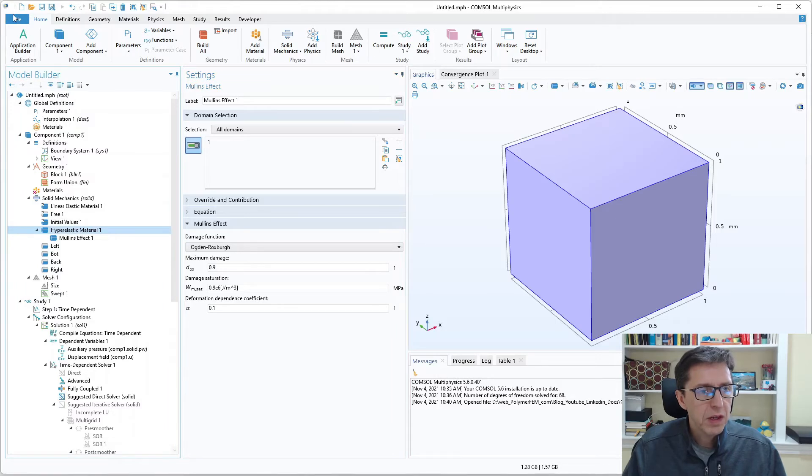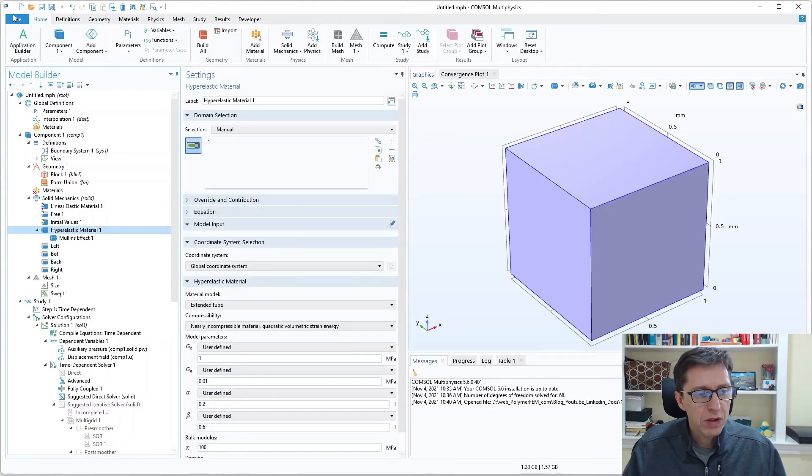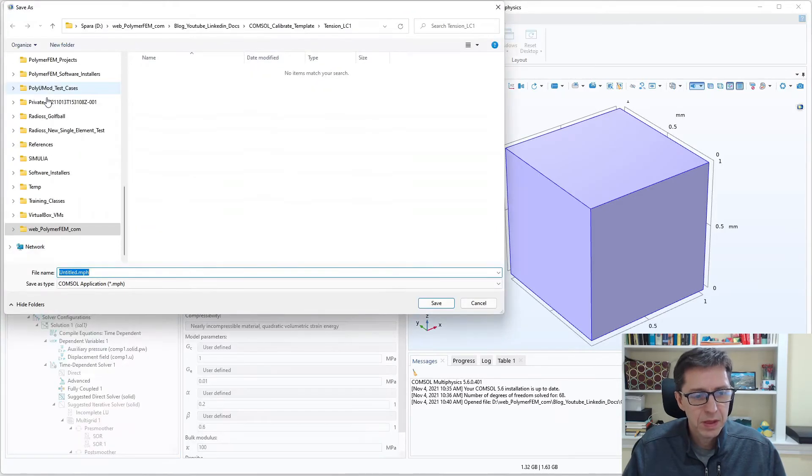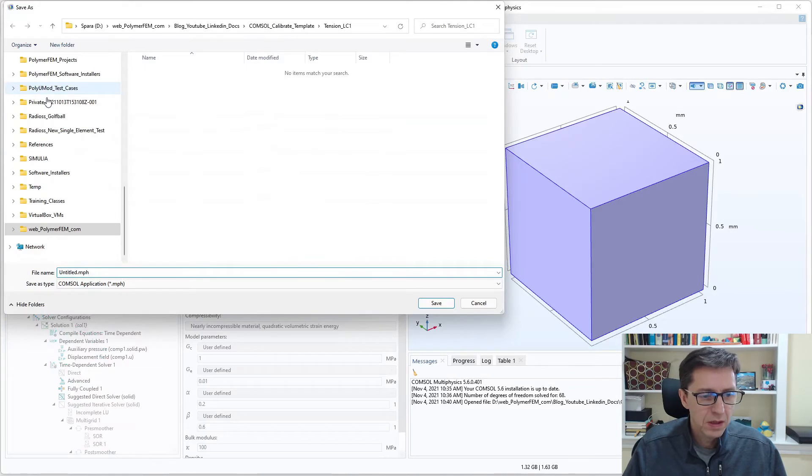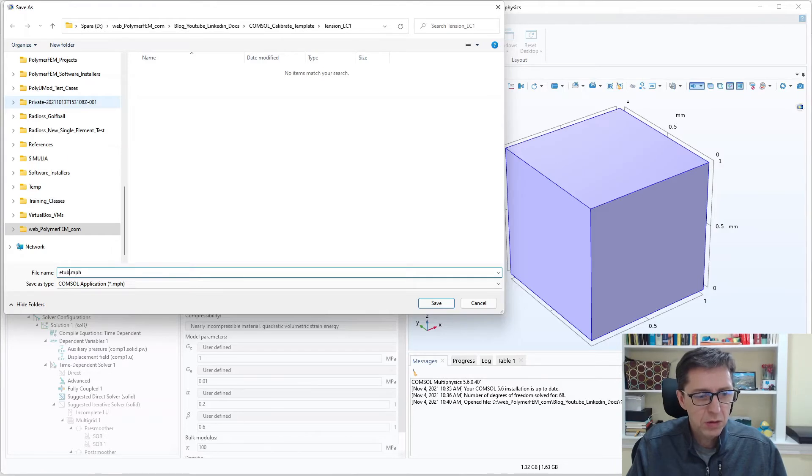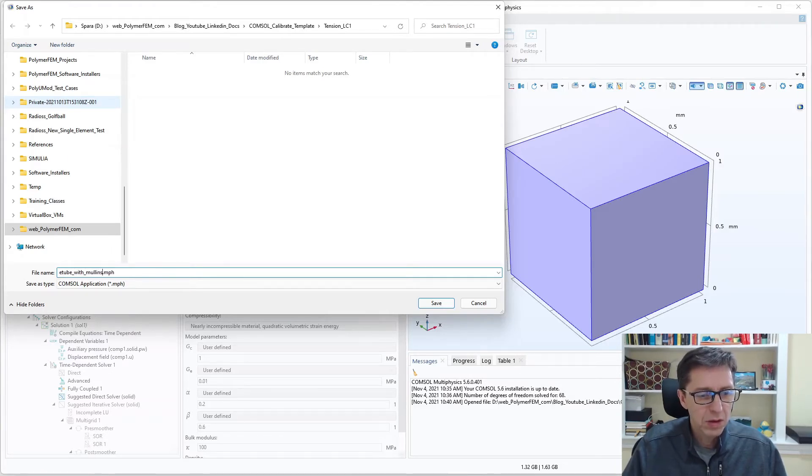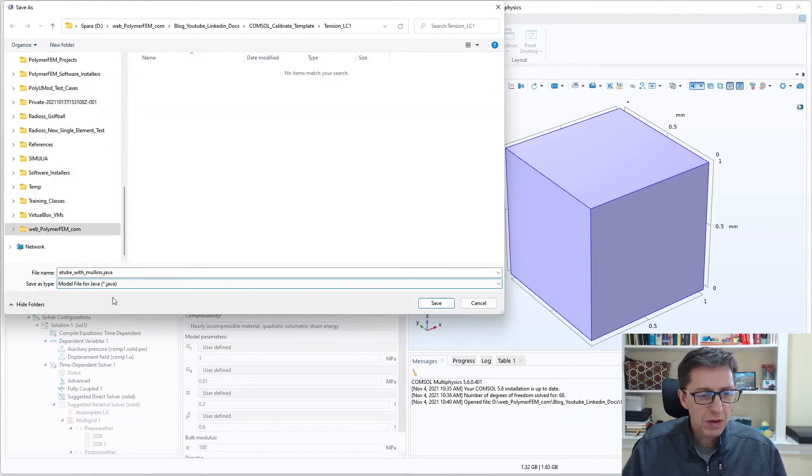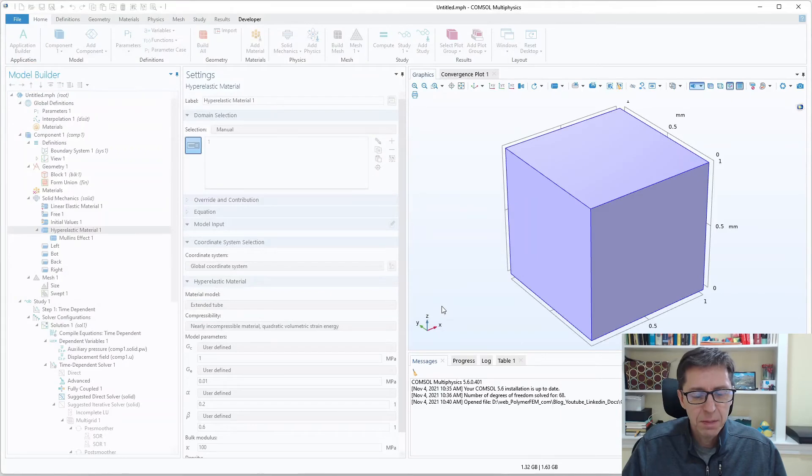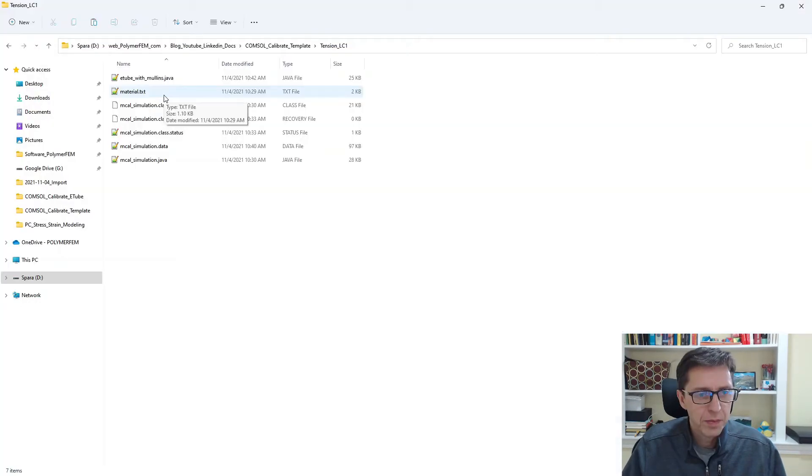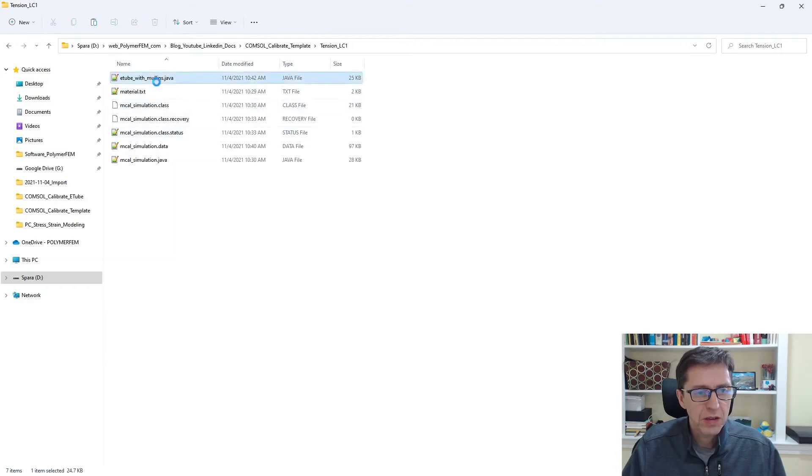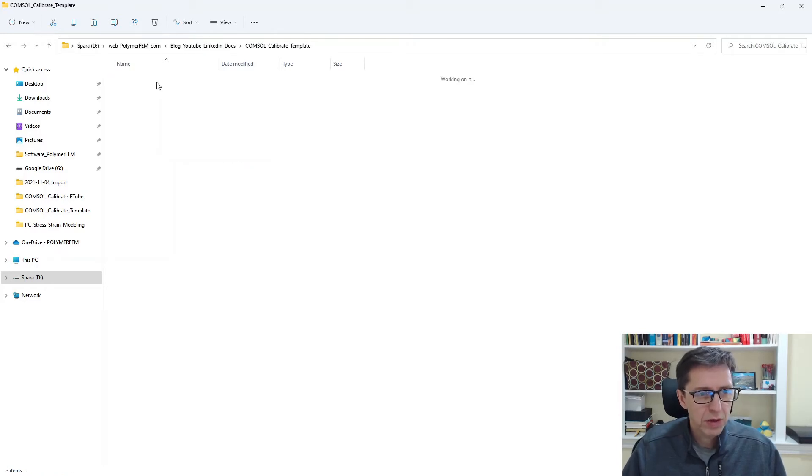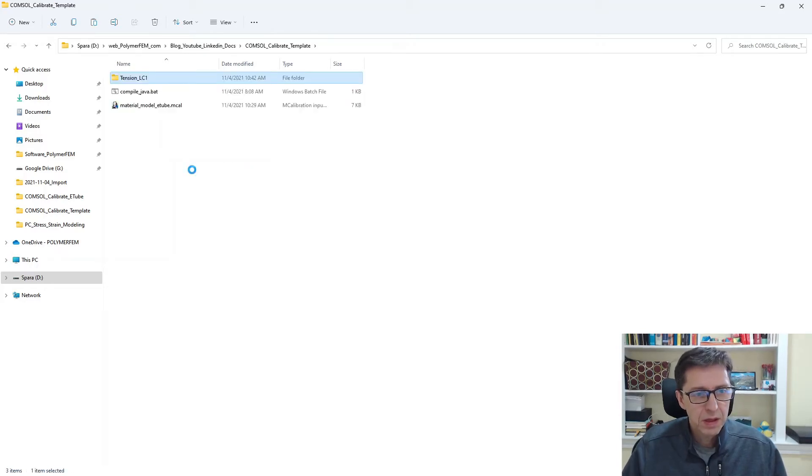I'm going to now save this model that we slightly modified. I'm going to save it as and call this etube with Mullins. But I don't want to save it as a, I want to save it as a Java file. So I'm saving this as a Java file. Here are the files we created. I'm going to take this etube with Java file and I'm going to copy it up a directory and here it is.